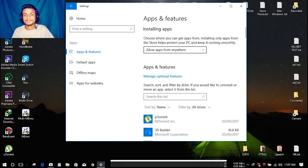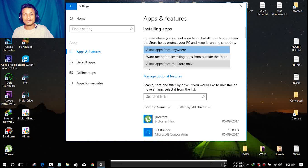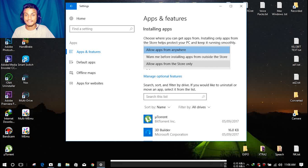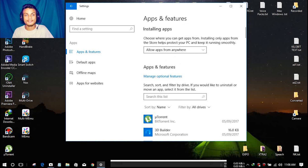This feature exists for security reasons. If you select 'Allow apps from the Store only,' no software from outside will be installed on your Windows PC, which means your PC won't get viruses or other threats. This is really useful for students and office workers. I really like this feature that Microsoft added.